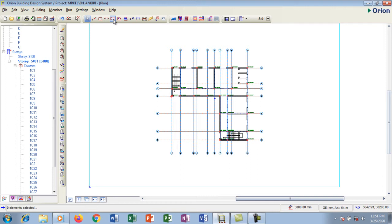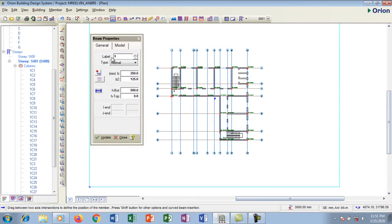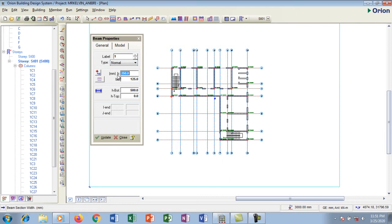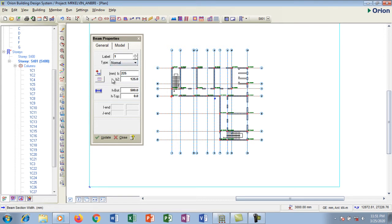This is the beam icon — hovering over it shows 'beam'. Click it and a dialog box pops up. Each beam has to be labeled; we have label 1, 2, and so on. We also set the type of beam: supported, band, or rigid — I'm going to select normal. Then in this box we set the width of the beam. The width I'm using is 225 millimeters, matching the wall width since this is a storey building.